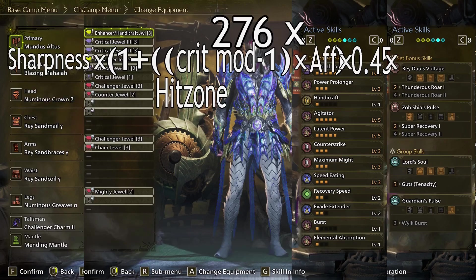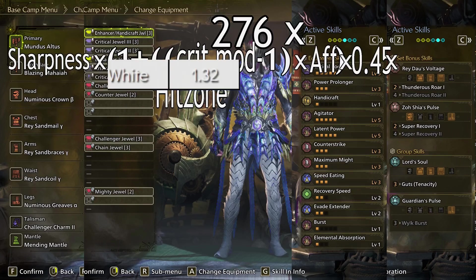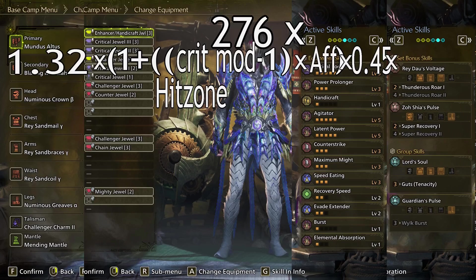What remains is multiplication. For the purpose of damage calculation, the exact intricacies of when and where these factors apply is not important, as multiplication has commutative properties, meaning the result doesn't change if you swap the order. Sharpness has different levels, all of which have different values attached to them. For white sharpness, the raw modifier is 1.32, which we can put into the formula.